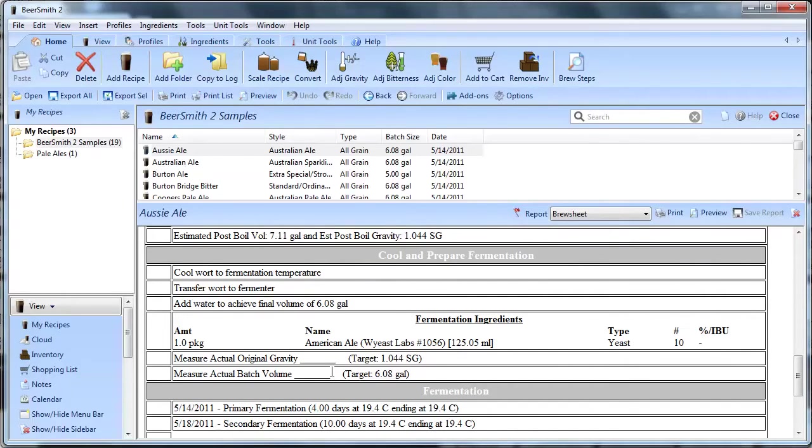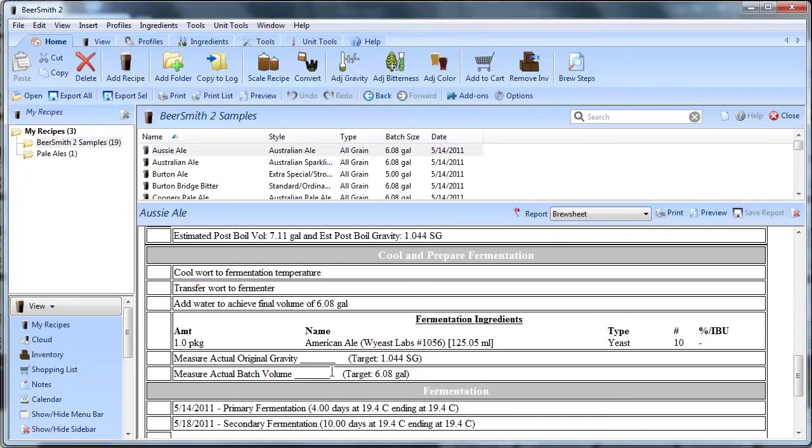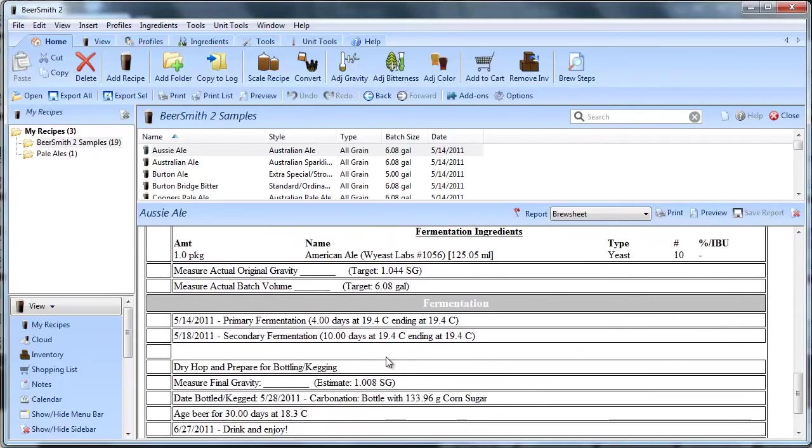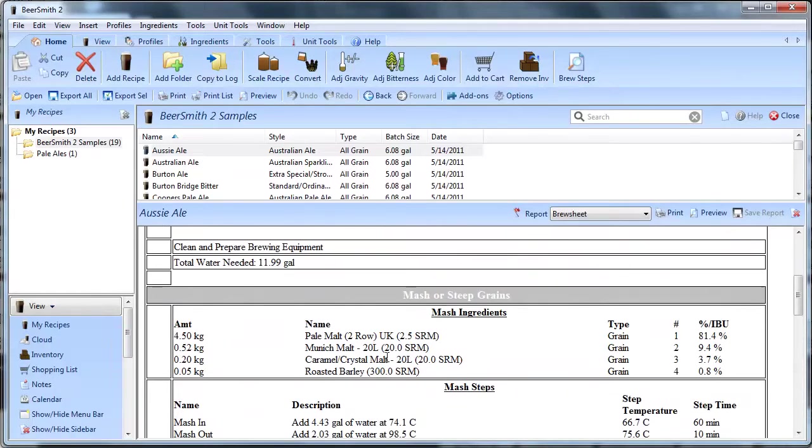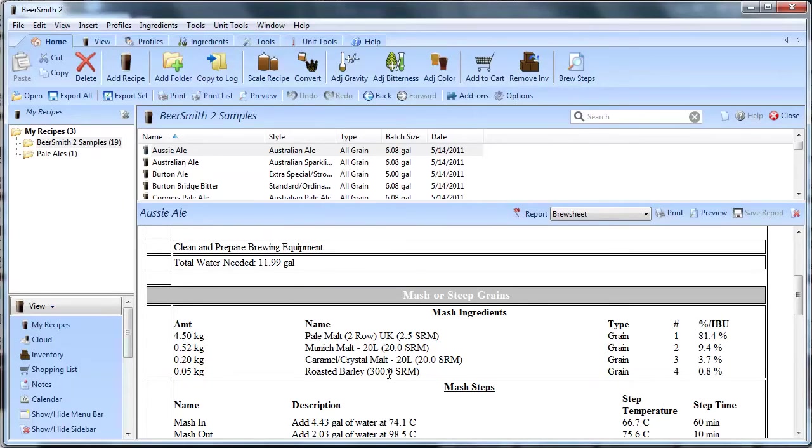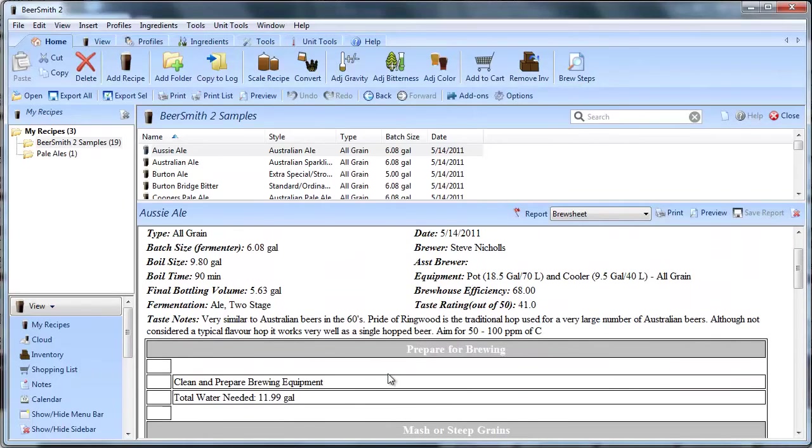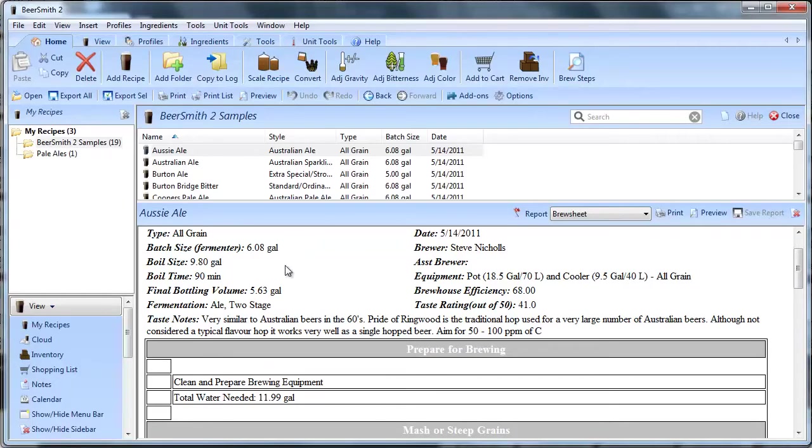So how do I fix that? Well, BeerSmith has this great functionality that allows me to create custom reports. That's what I want to basically show you today. What we're going to do is we're going to copy this brew sheet report and we're going to make one with highlighted colors for those values that I'm most interested in.